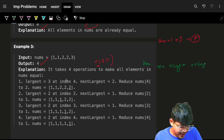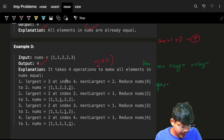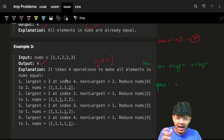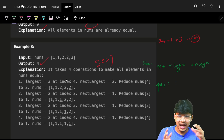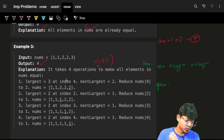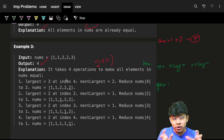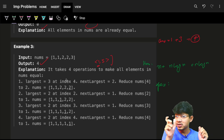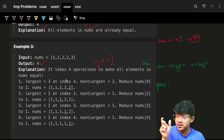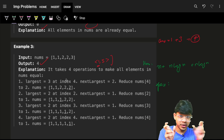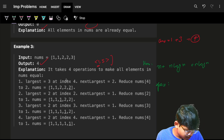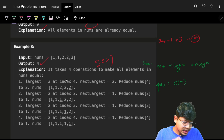Space is O(n) for the priority queue, and we're also using a map to store elements to their frequency, so that's another O(n). So space is O(n) overall.